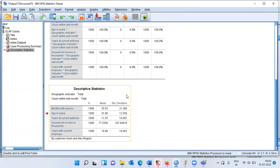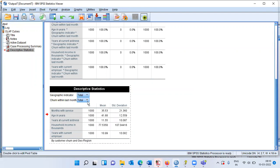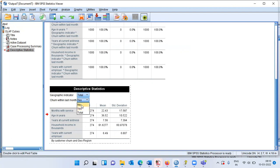If you want to look at the descriptive statistics only for churners, double-click the table to activate a dropdown menu. You can click on either 'No' or 'Yes.' Clicking Yes changes the numbers to reflect only churners within the last month. Choosing No gives the averages for non-churners — months with service, age, years at current address, and so forth — but only for non-churners.